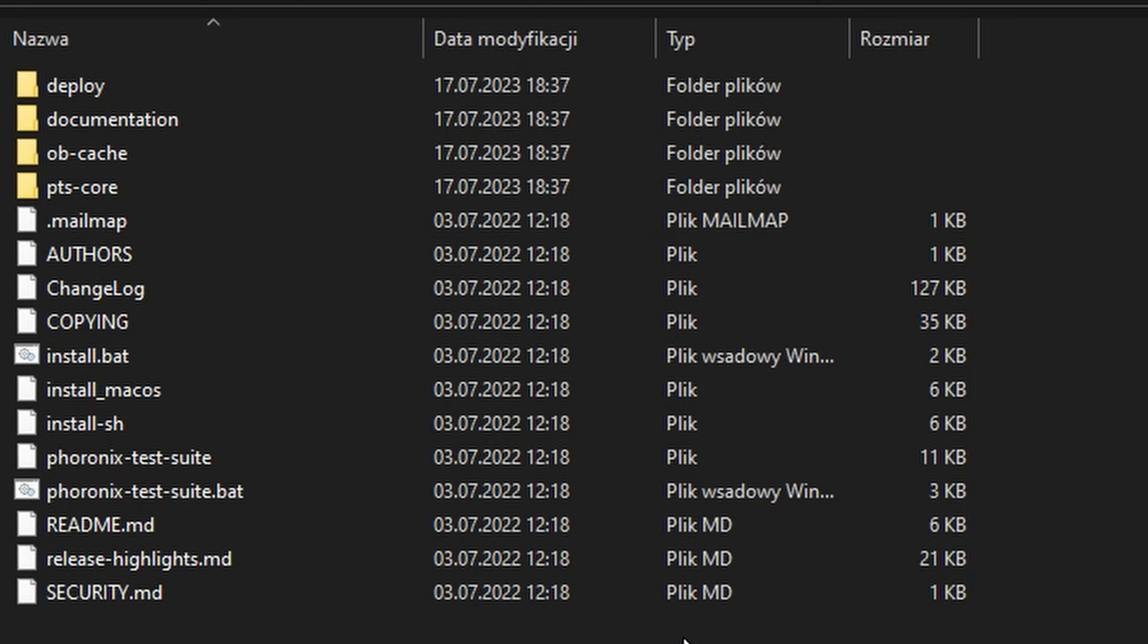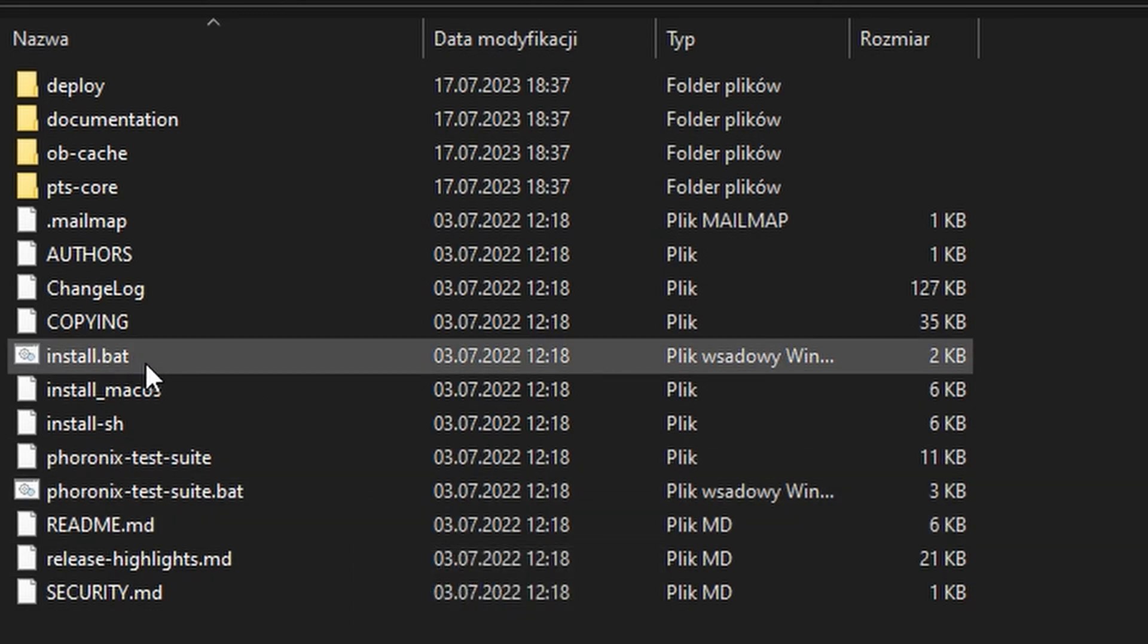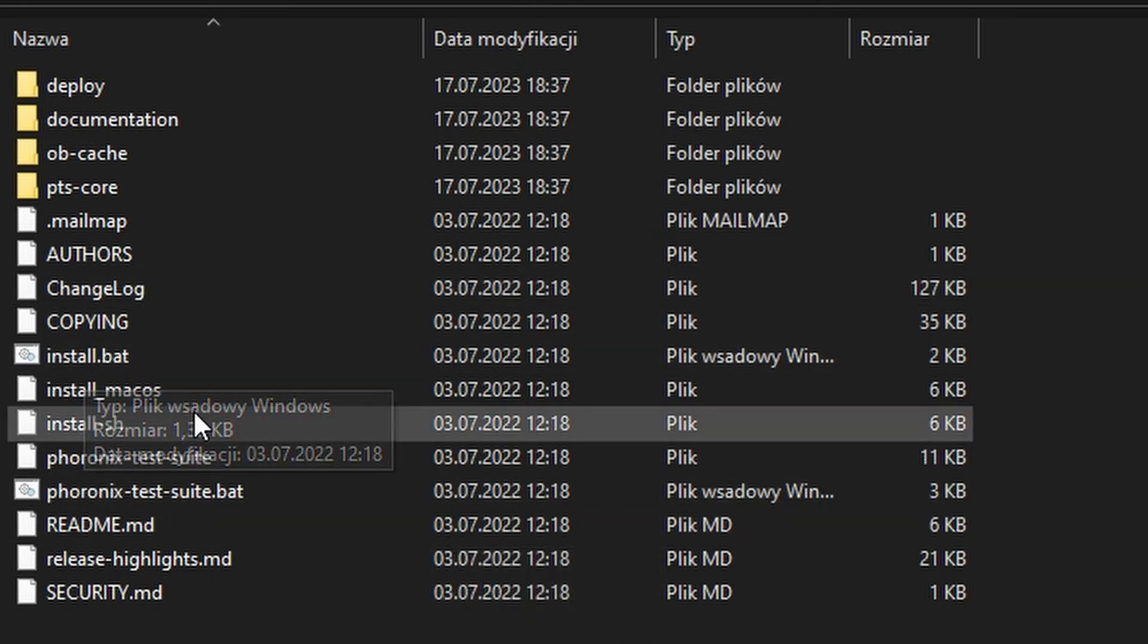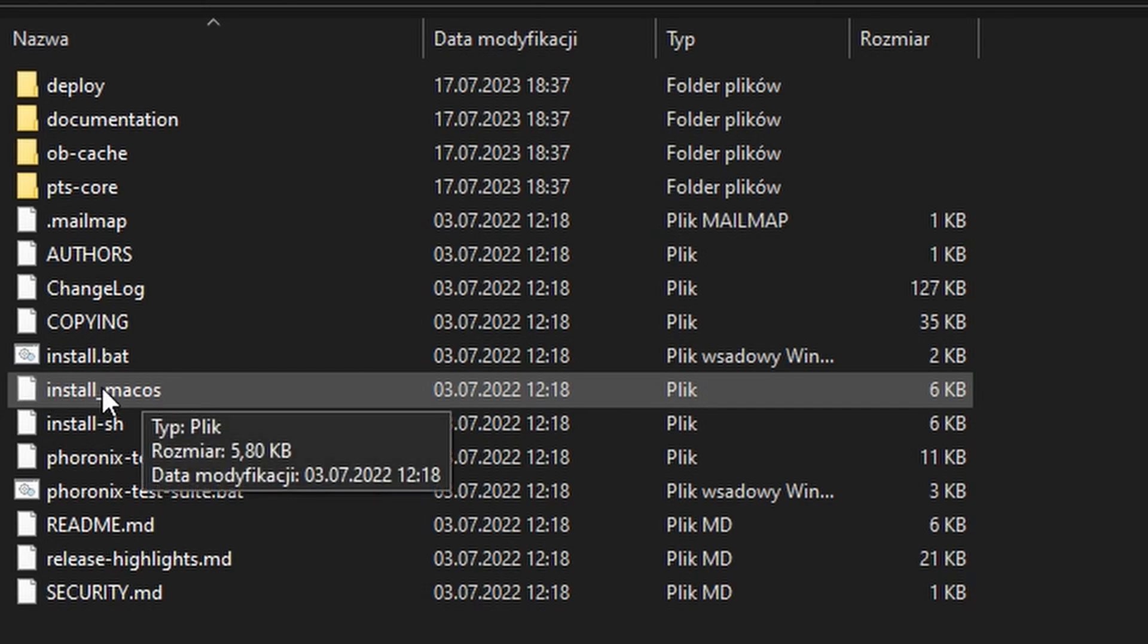On Windows, it's kind of the same thing, but you need to run a different installation script called install.bat. On macOS, you get the idea—just a different installation script.